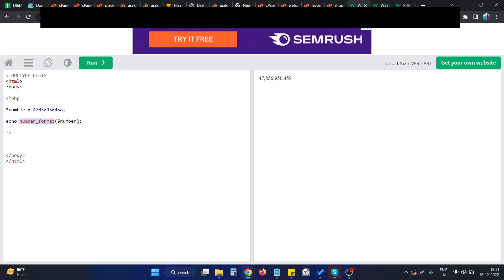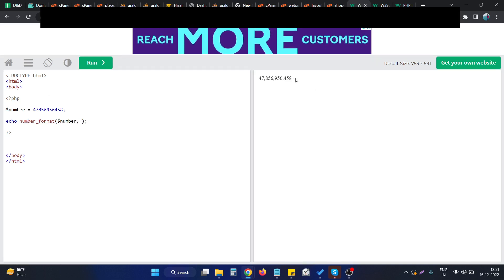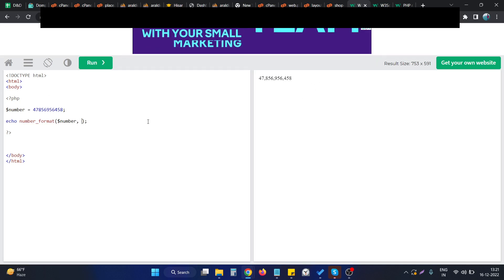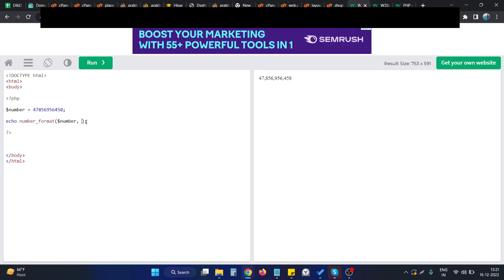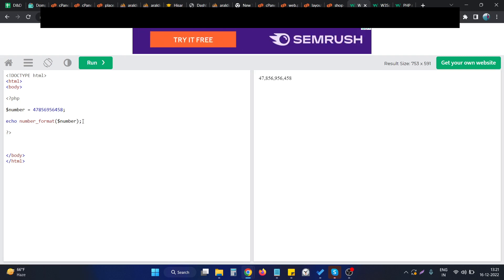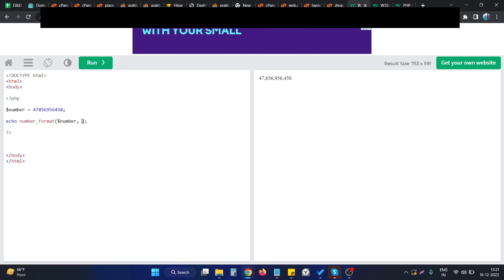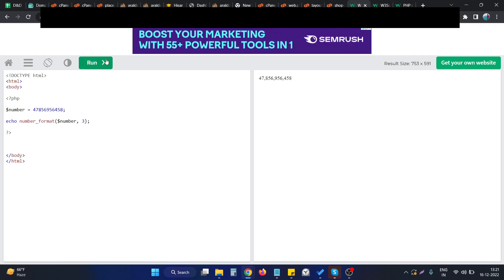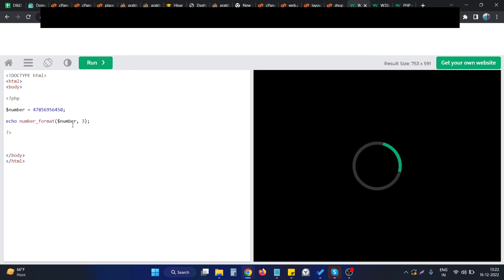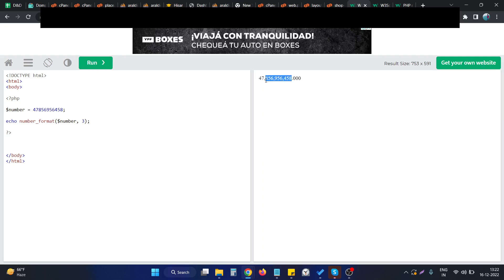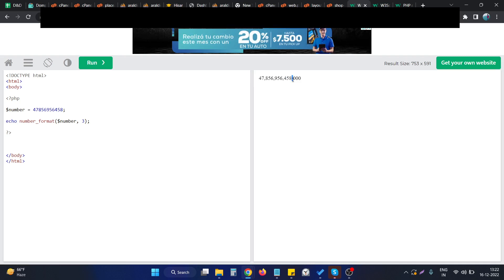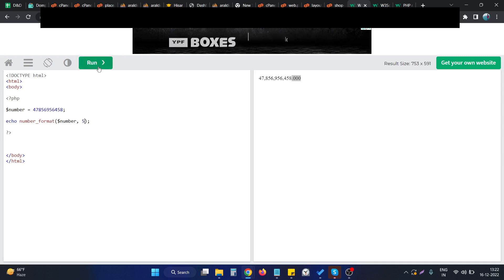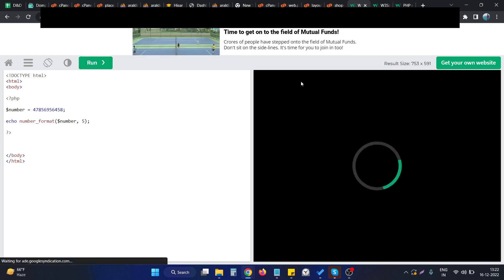With this function we have some flexibility. The first option is that we can specify the number of decimal digits to show. We provide a second argument to the function — this specifies the number of digits after the decimal point to show to the end user. For example, if we specify three, then after the decimal point there will be three digits. If we make it five, we get five zeros after the decimal point.